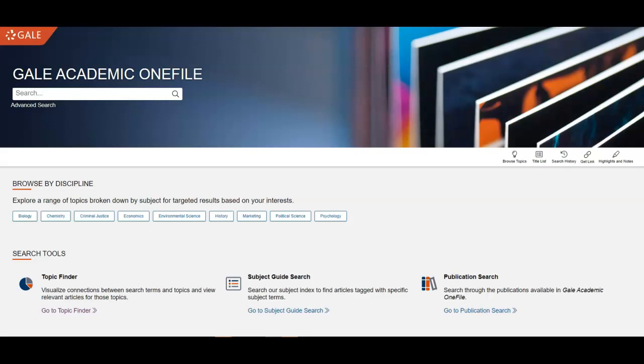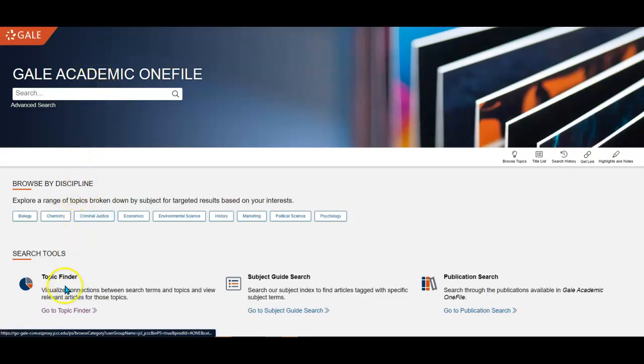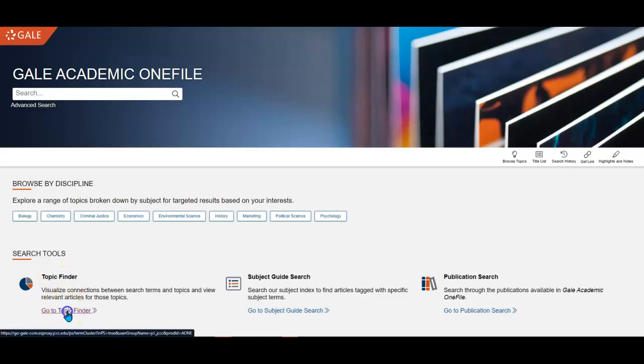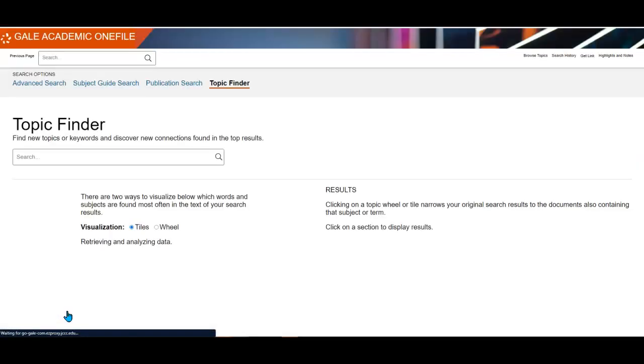To explain more, let's do a sample search and talk about how this works. Once I'm in Gale Academic OneFile, I'll go down to about the middle of the page and find the Topic Finder and click on that.